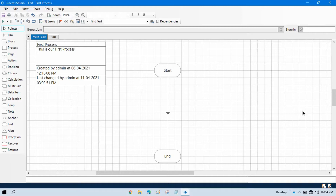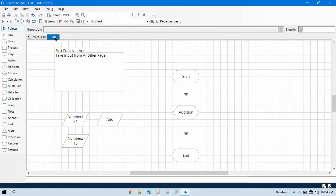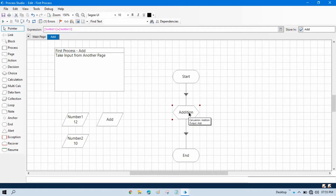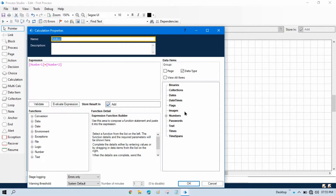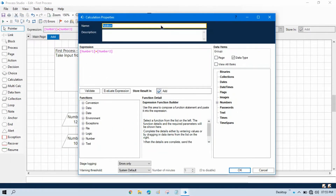Here you can see we have two pages: one is the main page and another page that I have named 'add'. This is the sub page. I have a process for addition in which I have taken three data items: one for number one value, one for number two value, and one called add.